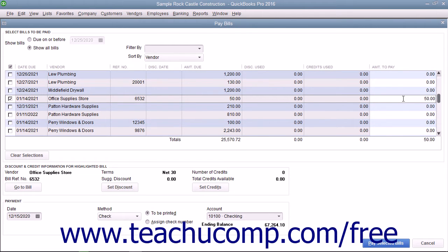In the middle of the Pay Bills window, you'll see Vendor, Discount, and Credit information for the currently selected or highlighted bill.